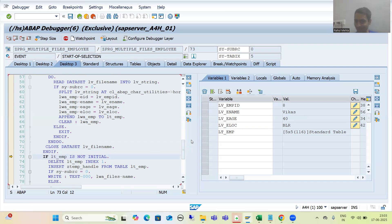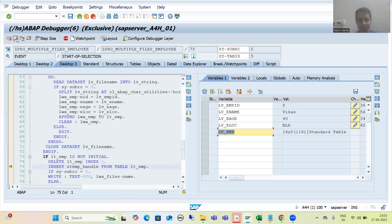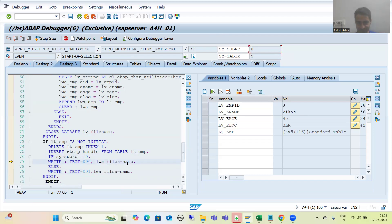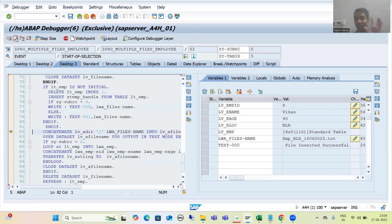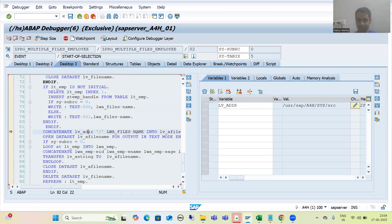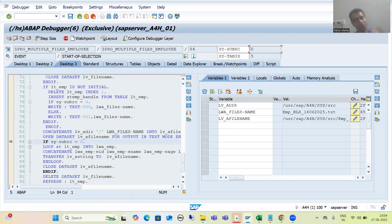Now this internal table has five records, but the first record we must delete. Now you can see this internal table has four records — it should go to the database table. We are inserting to the database table; size of RC is zero, meaning four records inserted successfully. We are going for the success message: file inserted successfully. Now we need to move it to a different directory — we are concatenating the new directory path with the file name into lv_a_file. We are opening for output because now we need to write that data. Size of RC is zero — everything is fine.